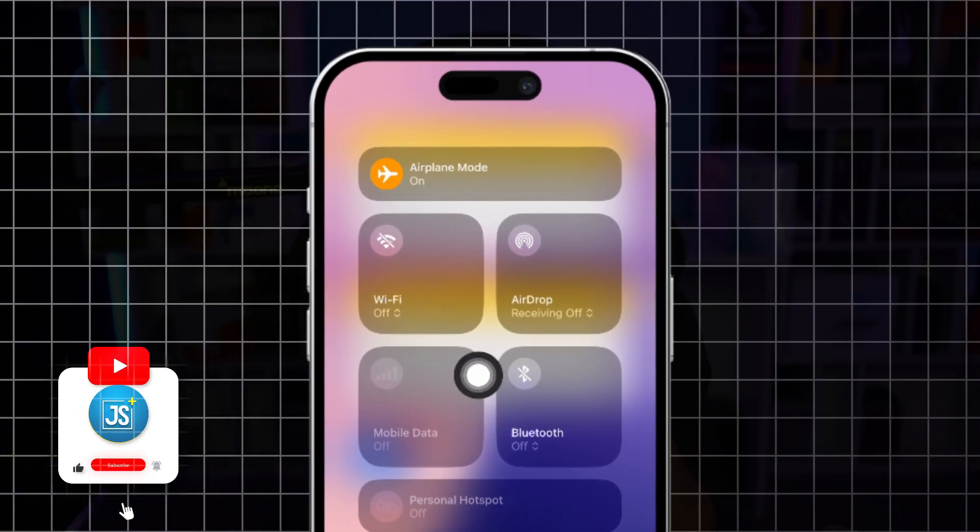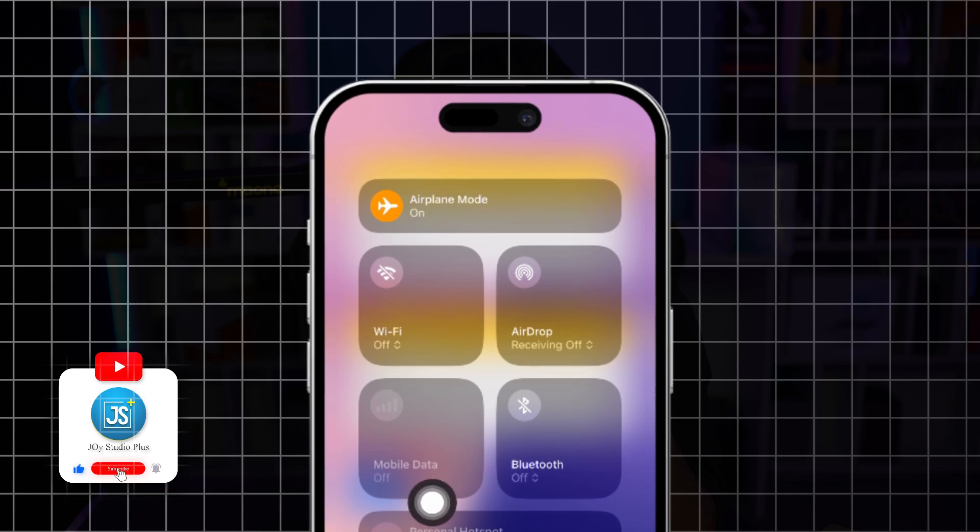Hey guys, welcome back. If your cellular data is grayed out on iPhone after a recent update, watch the entire video to learn an easy way to solve the problem.